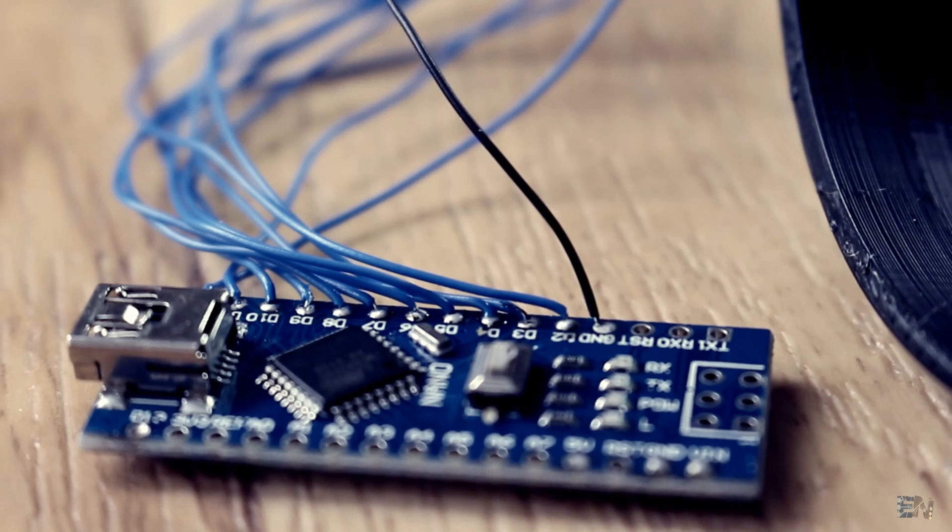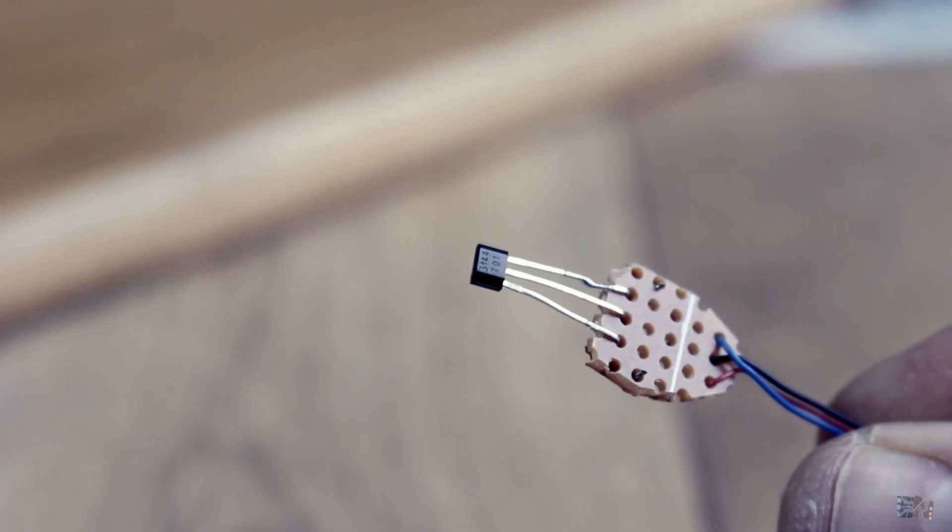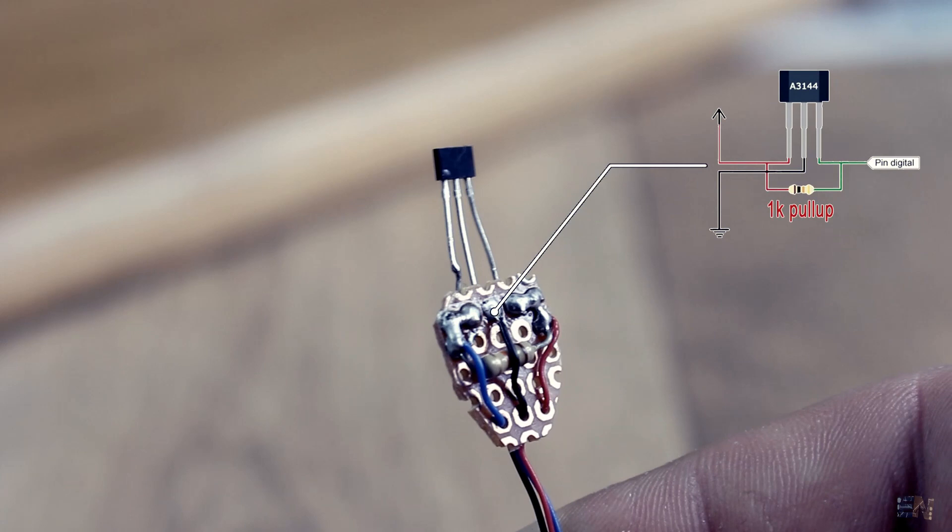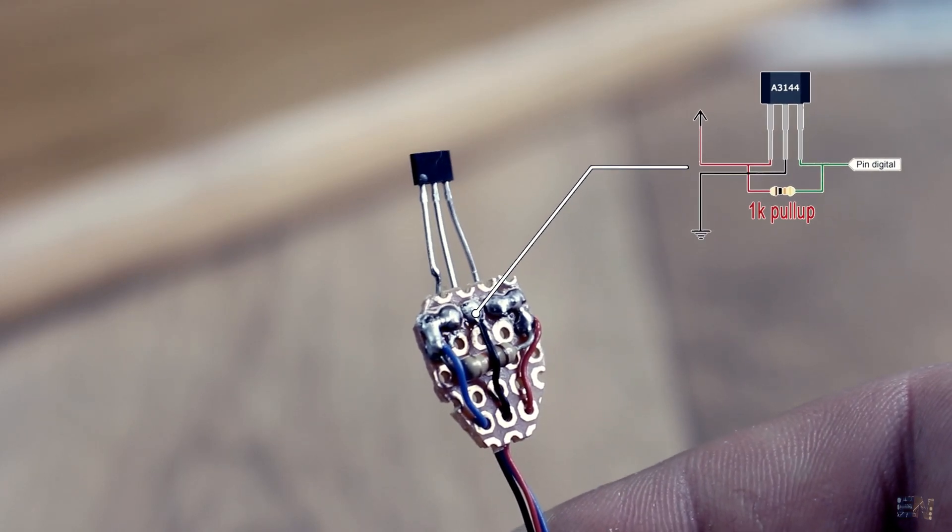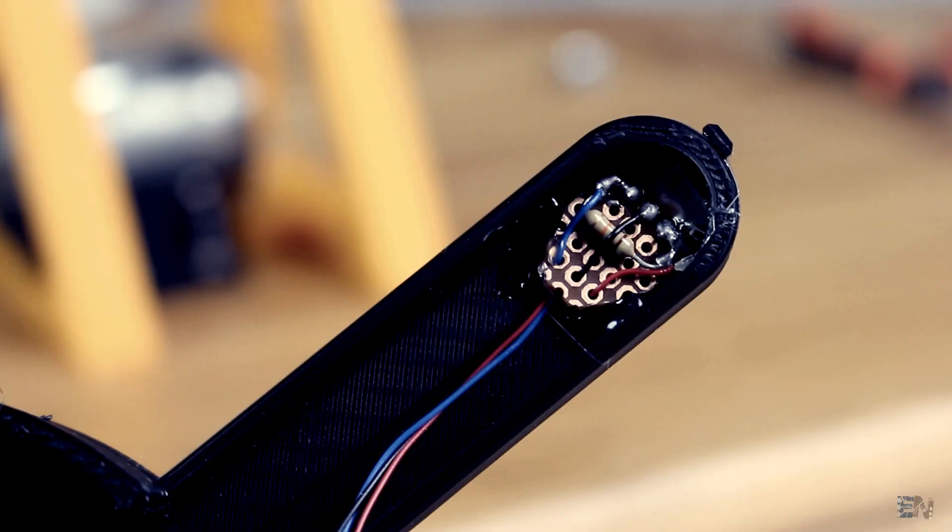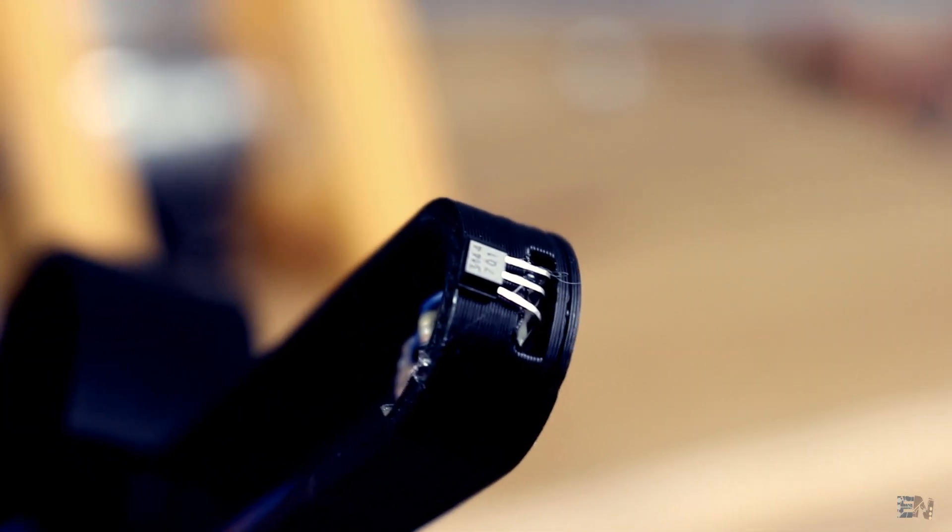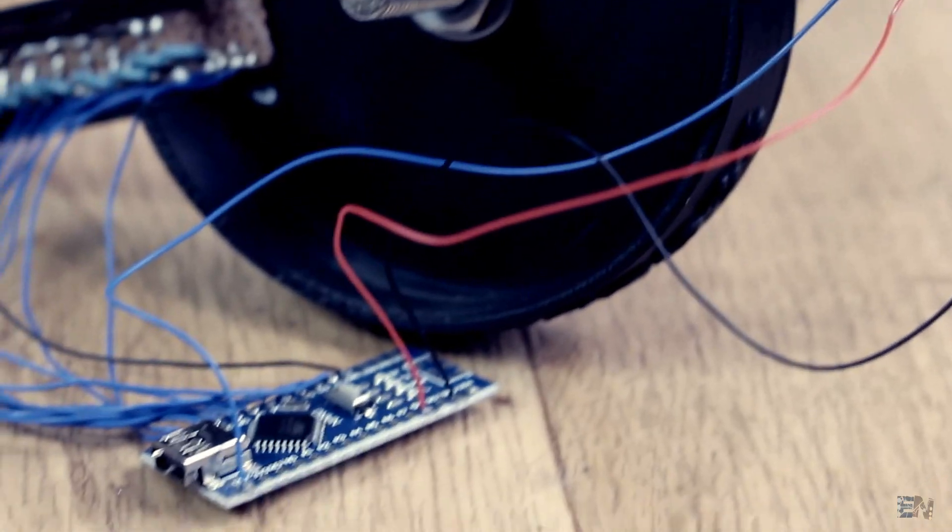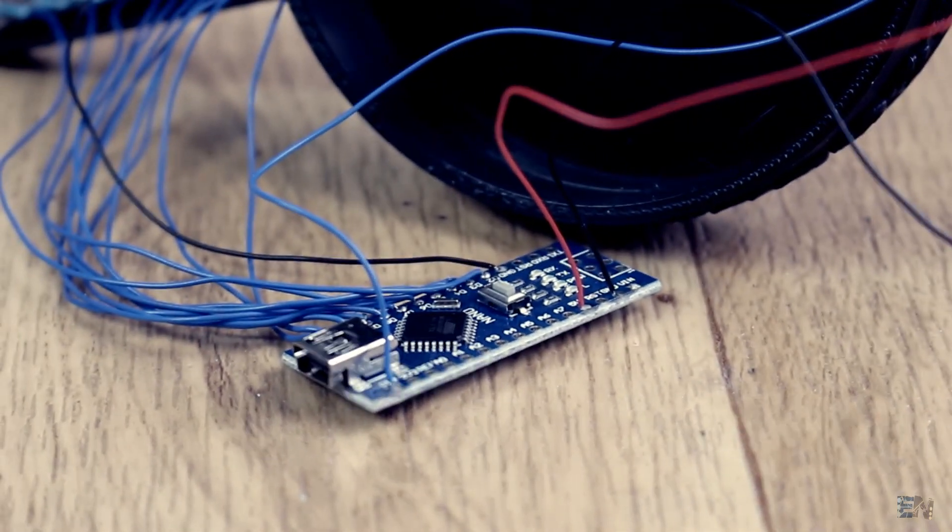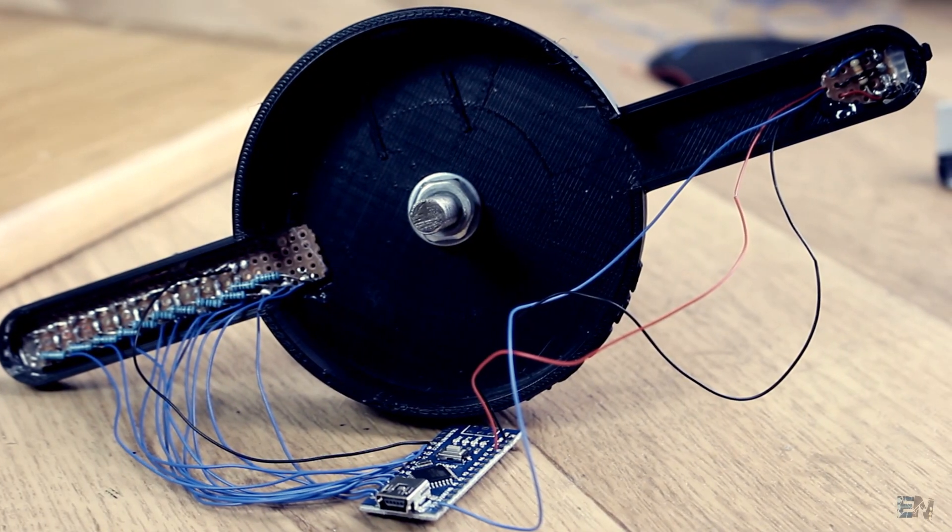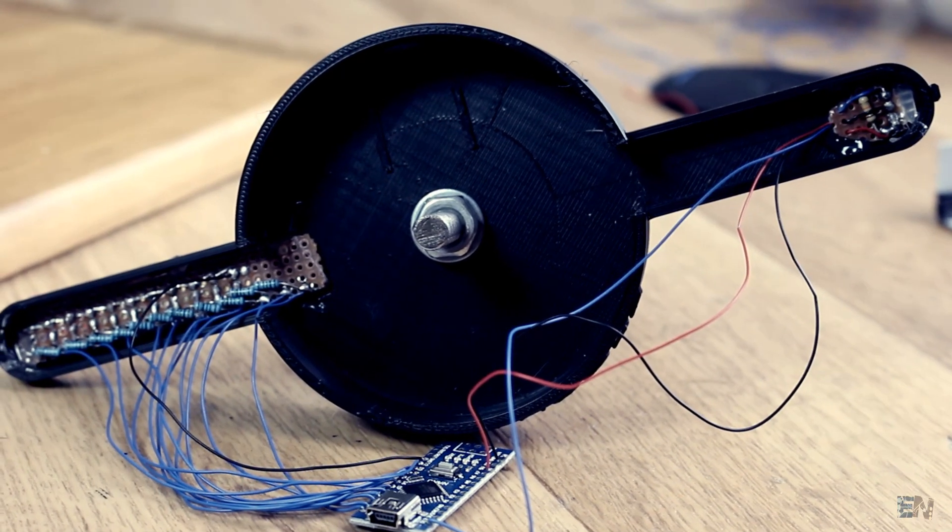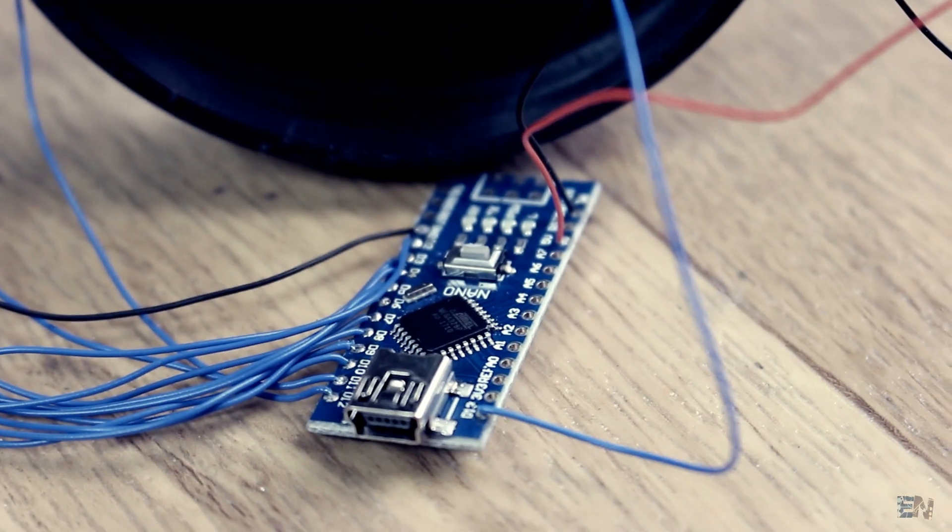Now on a separated smaller PCB I solder in place the Hall sensor with a pull up 1k ohm resistor between 5 volts and the signal pin and solder 3 wires for 5 volts, ground and signal. I glue the Hall sensor PCB on the other side of the propeller with the sensor on the outside of the propeller. Finally I solder the 3 wires from the sensor to ground, 5 volts and digital pin 13, which is the pin that will create the interruption.